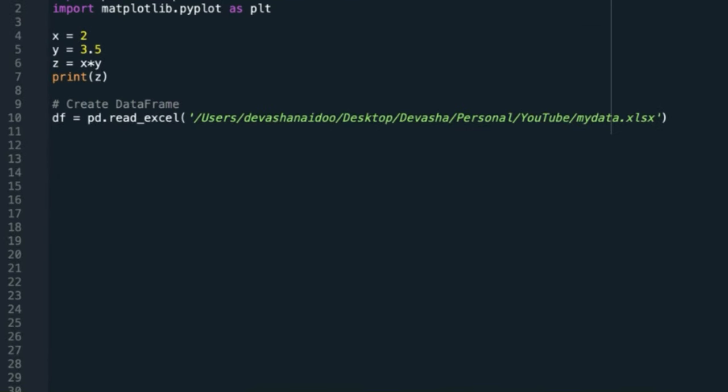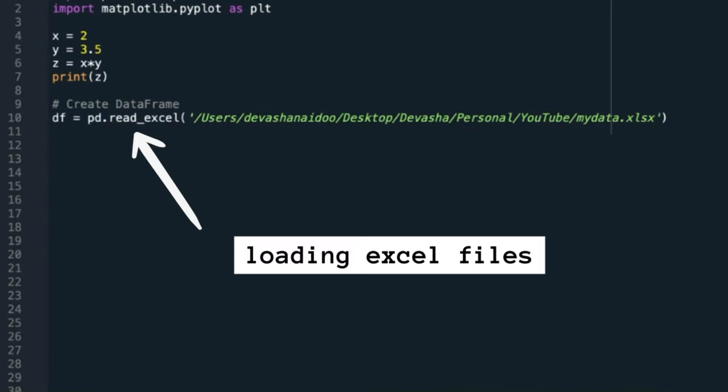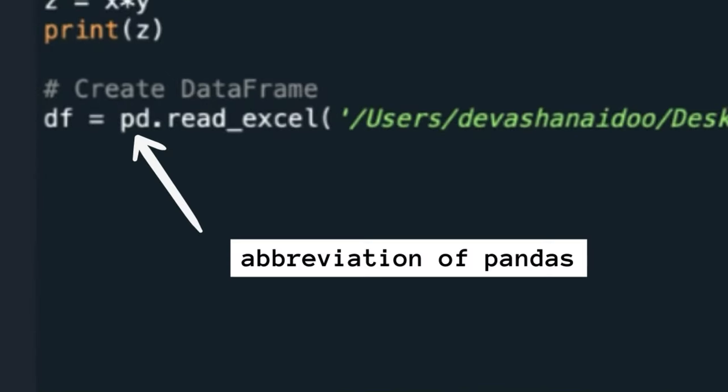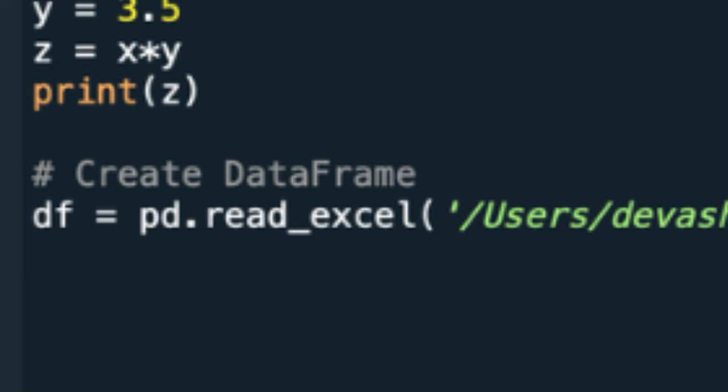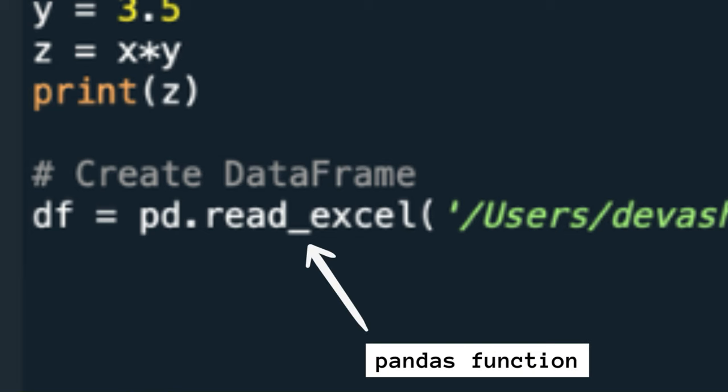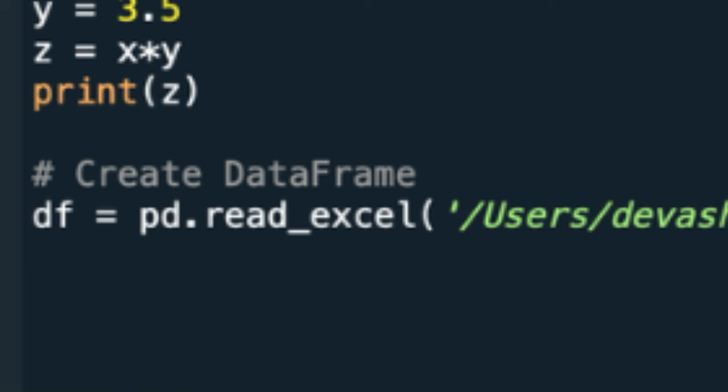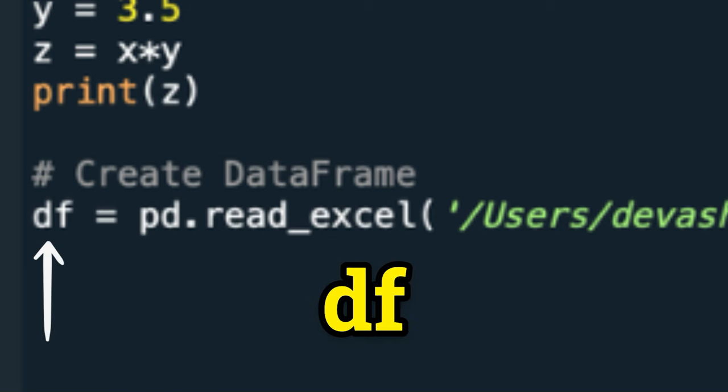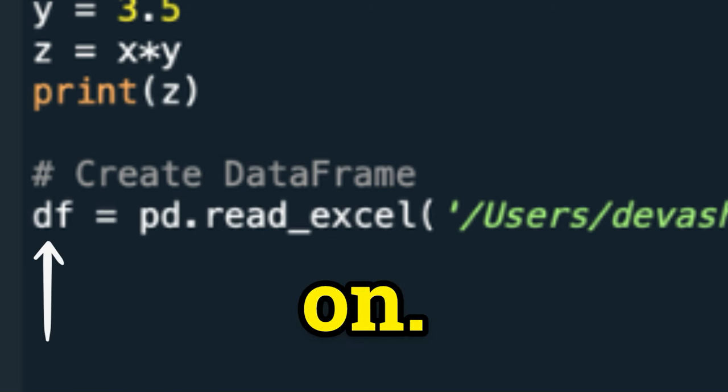Here I'm importing Excel data from my computer into Python. pd is a short form of pandas, so I'm using pandas function read_excel to load the Excel file. The data, which is in the table, will be called df from now on.